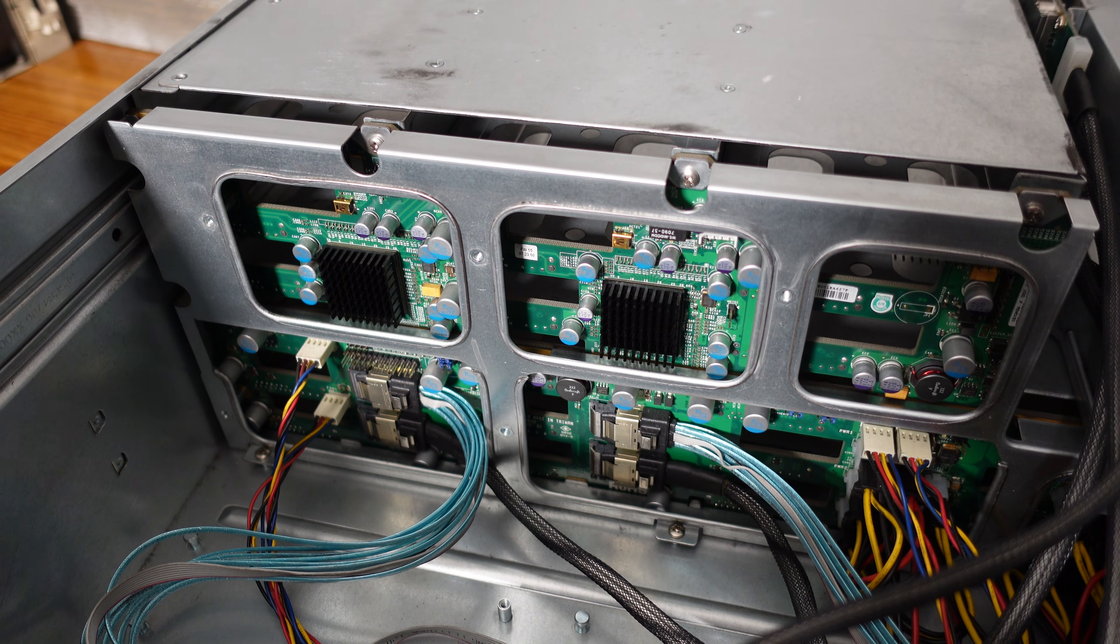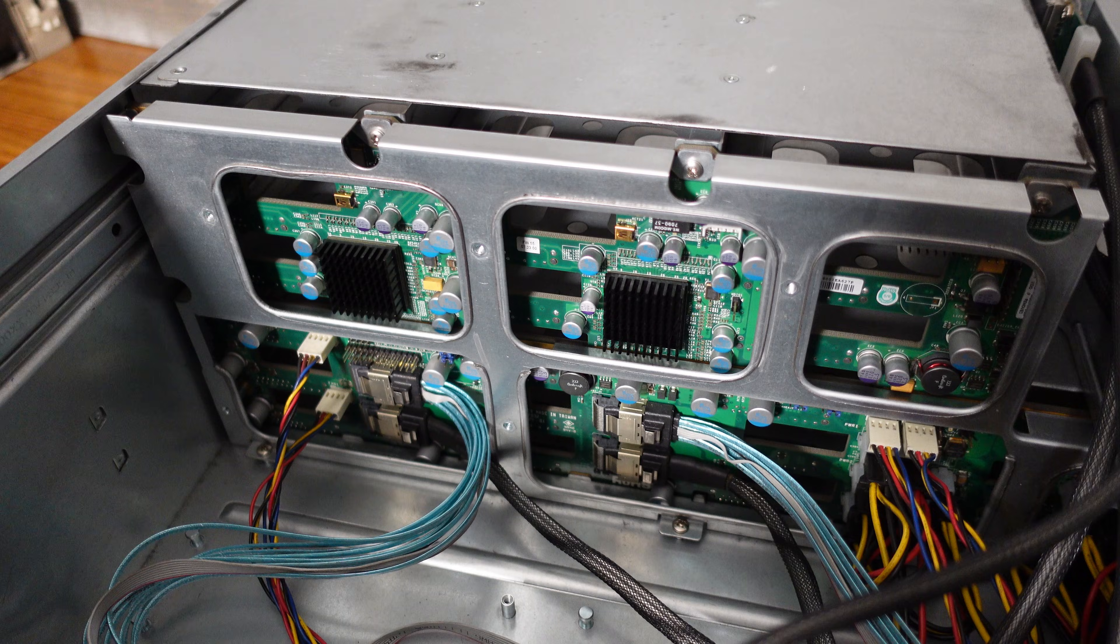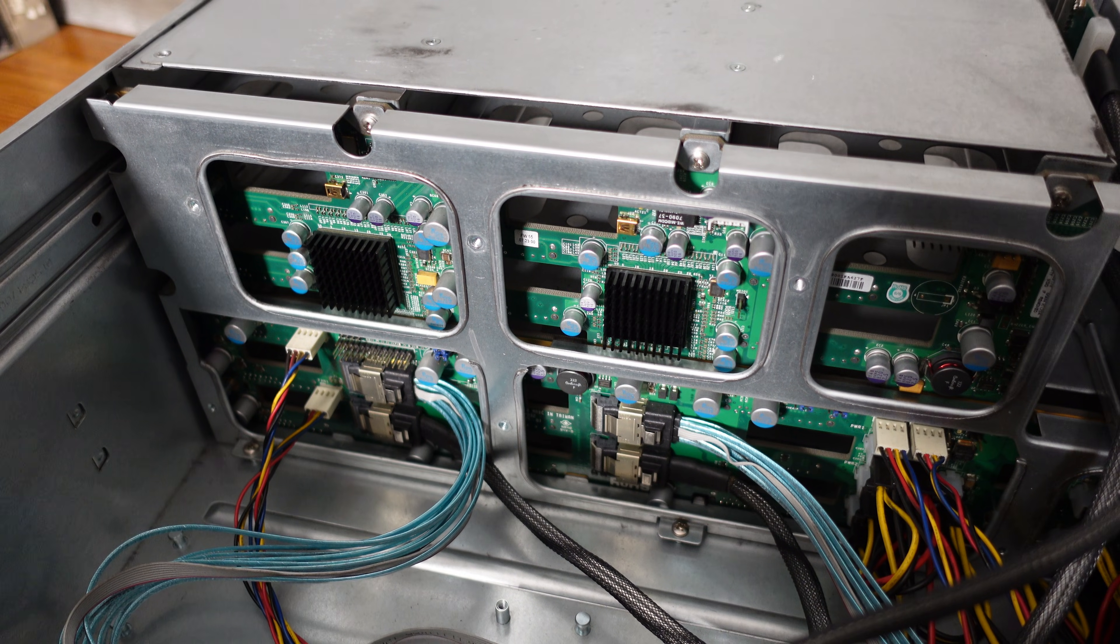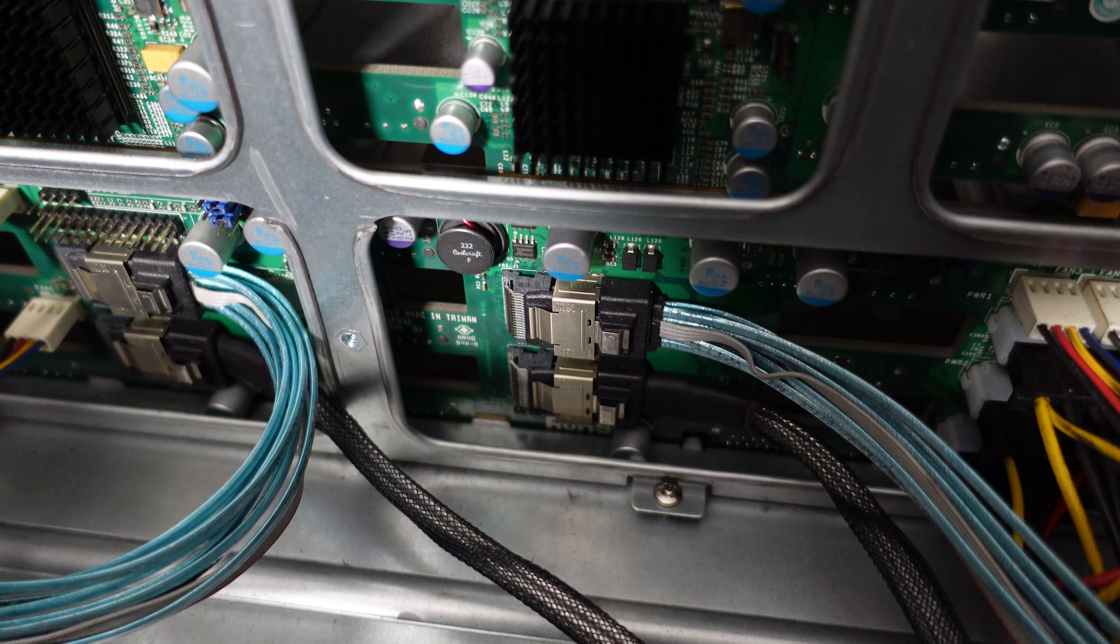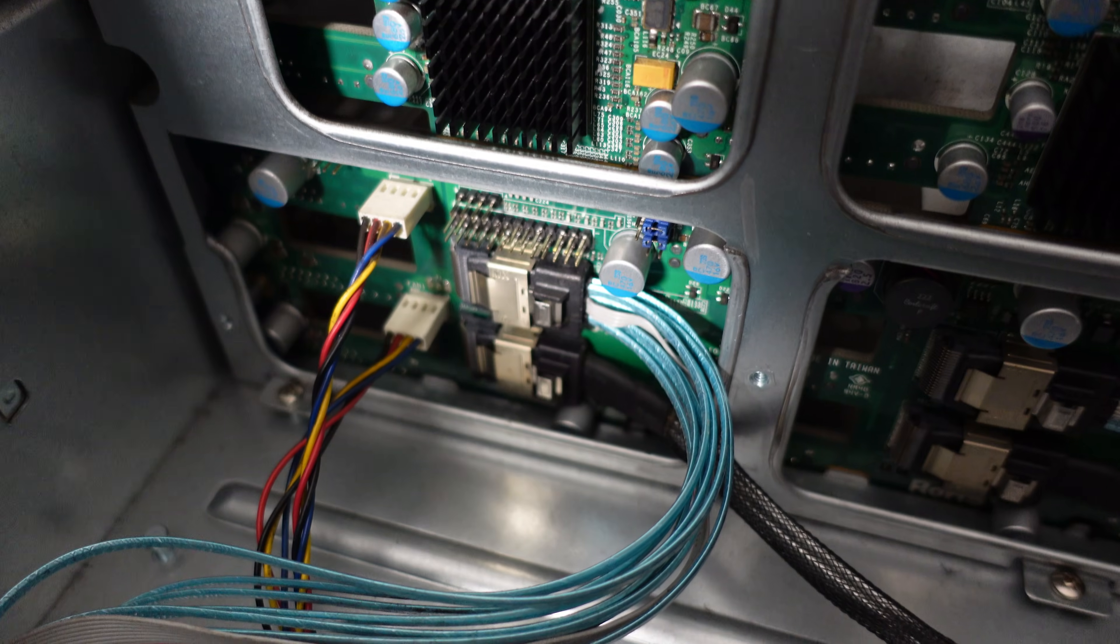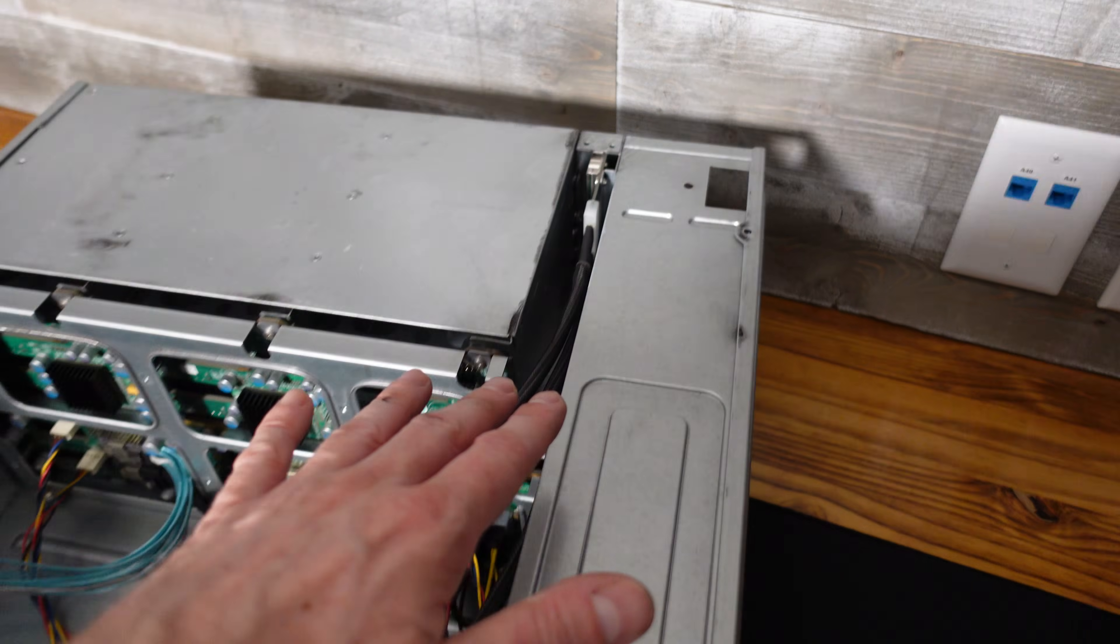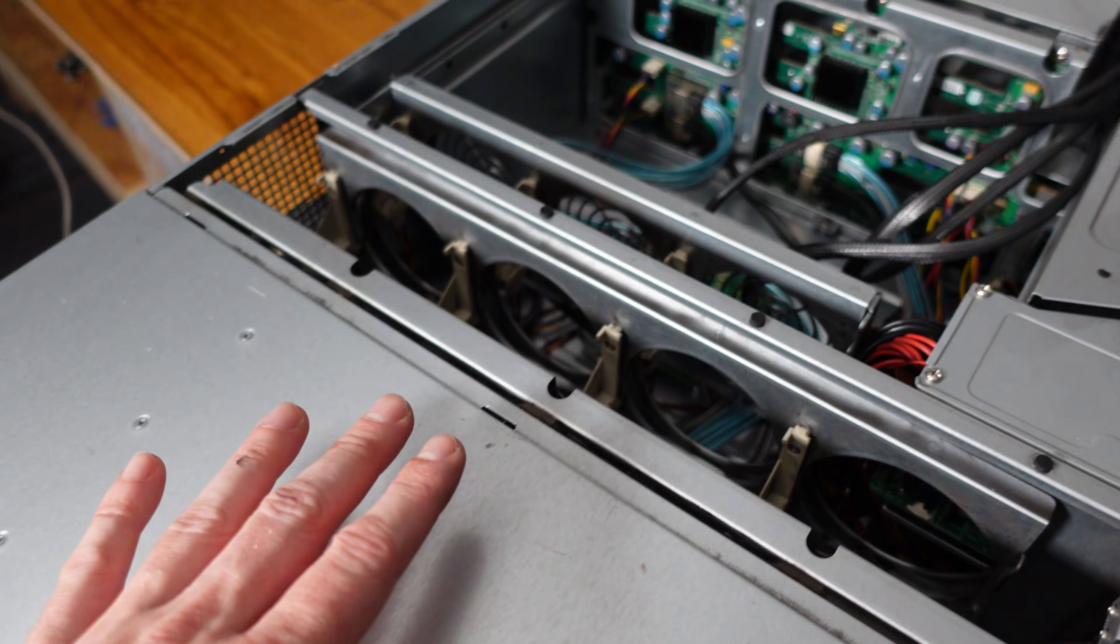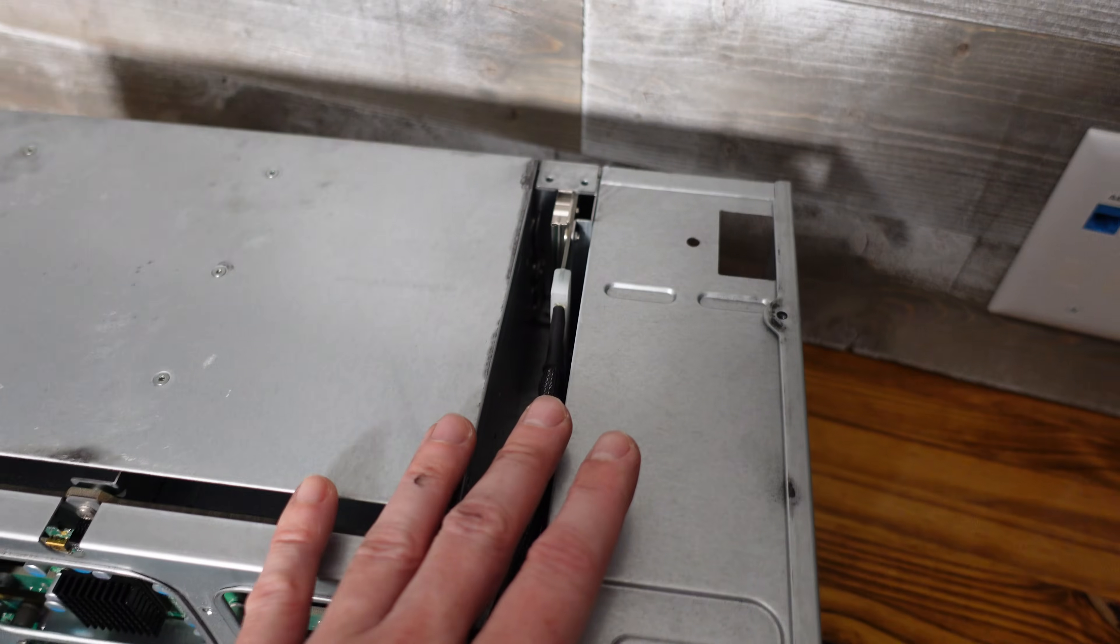Taking a look at the rear back plane. This is model number SAS 2-847 EL2. Again the EL2 meaning it has two SAS expanders. So these two connectors are the primary and these two connectors are the secondary. So you would connect your RAID controller to two of these. It would go into the front expander then into the rear expander and then it would go back out to